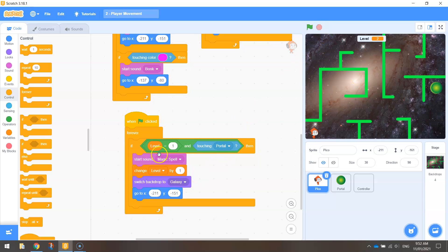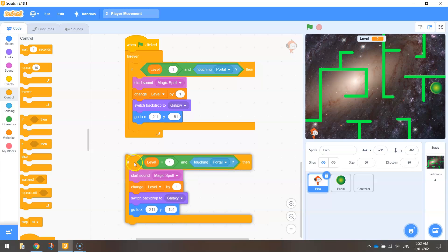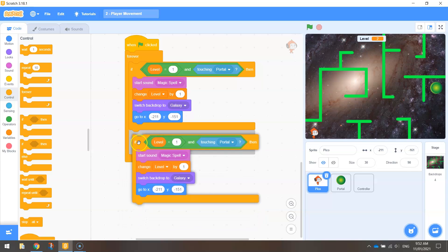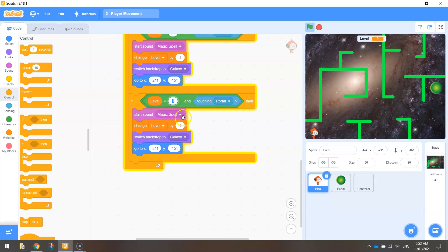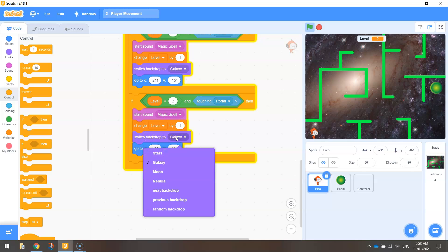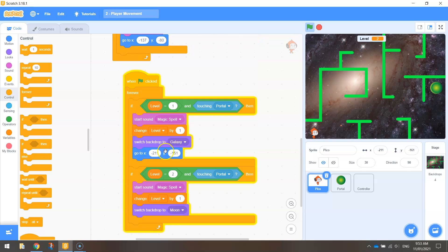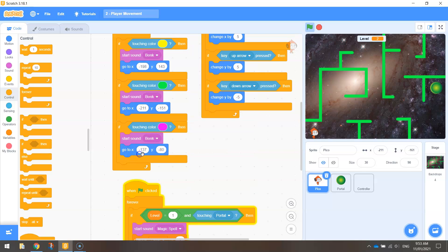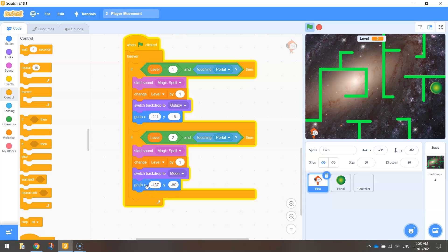We can repeat this process for level two — it's fairly similar. Right-click and duplicate the if-statement. This time change it to: if level equals two and touching the portal. We're still going to play the Magic Spell sound and change the level by one. Switch the backdrop — not the Galaxy this time, we want the Moon for level three. Change the go-to X and Y to Pico's starting position for level three. Duplicate that block and drop it in below. That should have Pico head to the right position for level three.